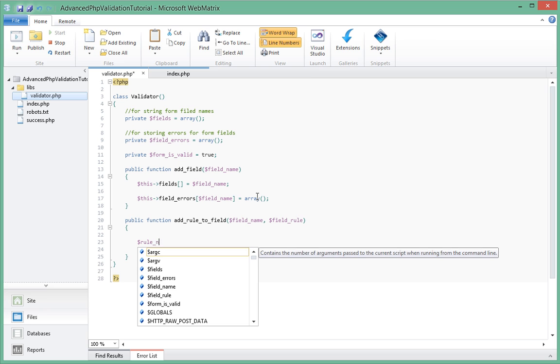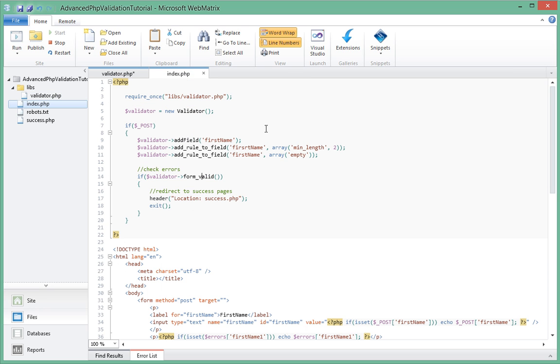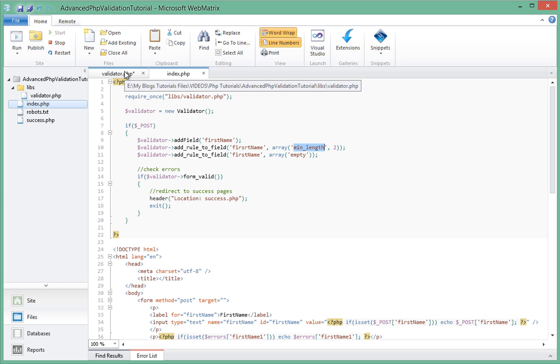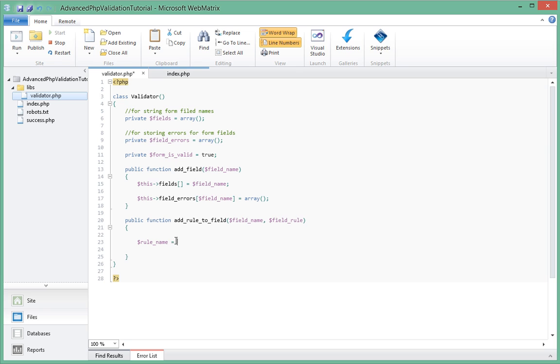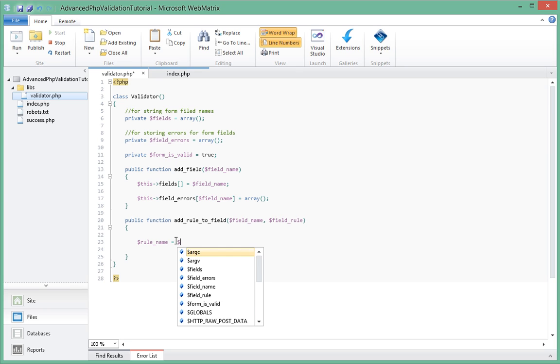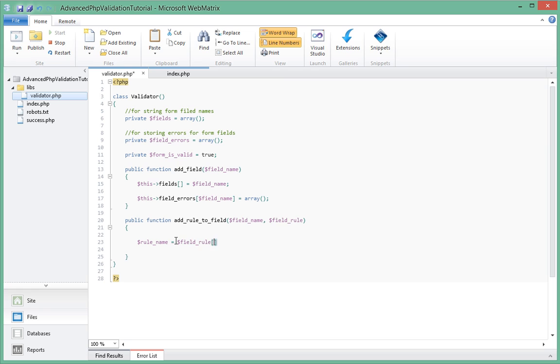So rule_name, if you remember over here the rule_name is the first item in the array. So this array over here, if you want to get the rule name here, you're going to say that array and then square brackets and then zero. So rule_name equal to field_rule, field_rule and then square brackets and then zero. So that will give us the name of the rule. So we're actually going to have to create a switch statement.